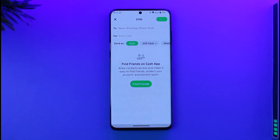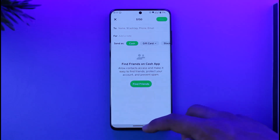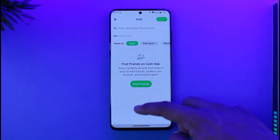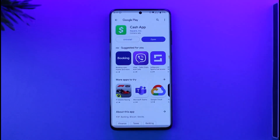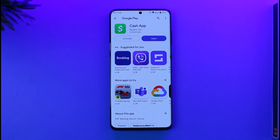Make sure to enter the wallet address of the recipient you want to send bitcoin to. After you've done that, you'll have successfully sent bitcoin. That's how you can buy bitcoin and then send it to another wallet on Cash App.